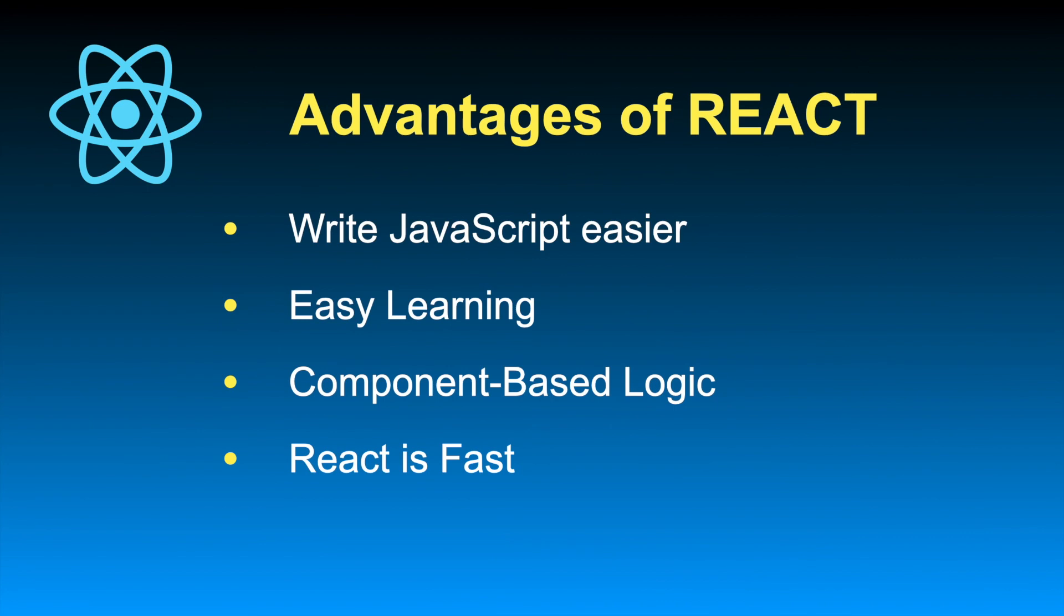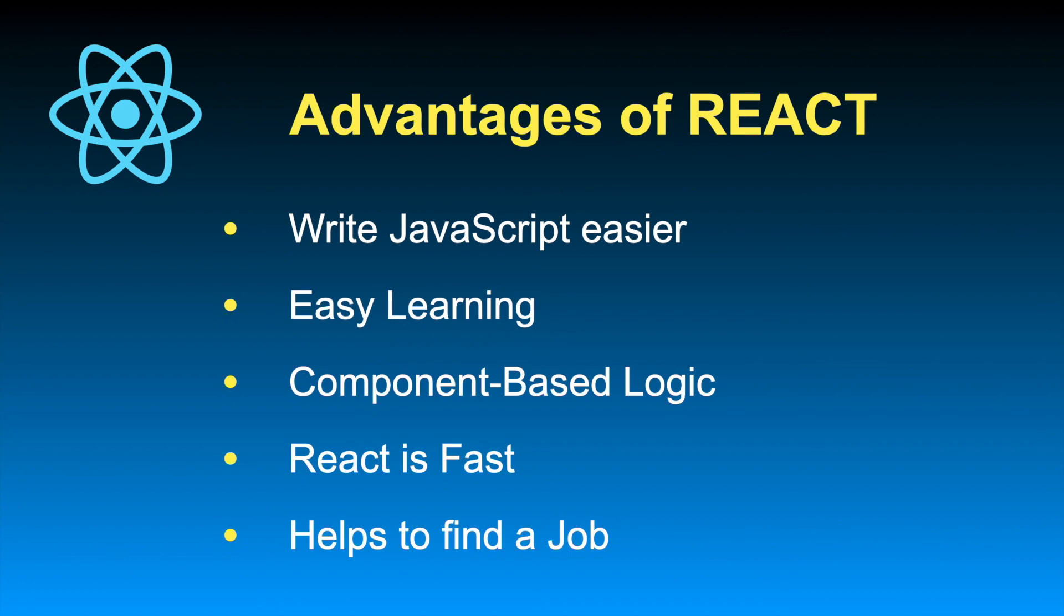And the last advantage, but definitely not the least, is that it definitely helps you find a job much easier and faster. Because today's web projects are either being written with Angular or with React, and maybe some of them are still using jQuery if they're older ones, or some of them are using Vue.js. So if you know one of these three—Angular, React, or Vue.js—then it definitely helps you find a job as a front-end developer.